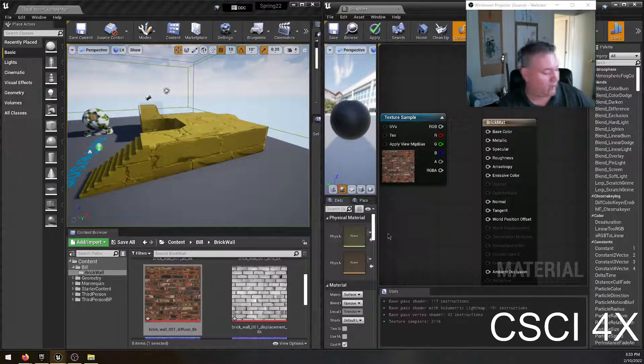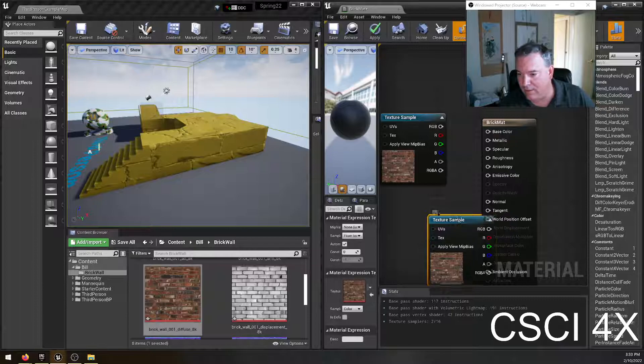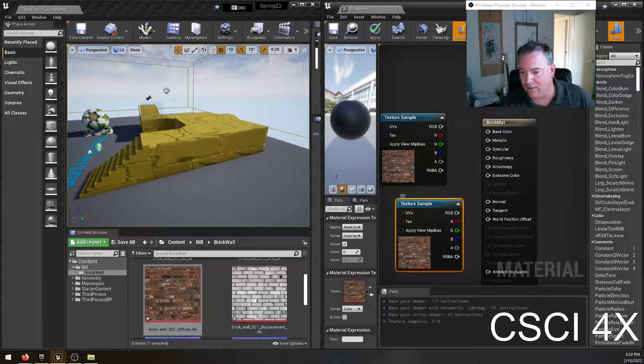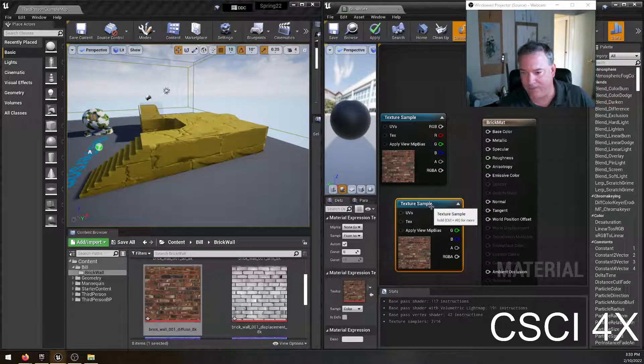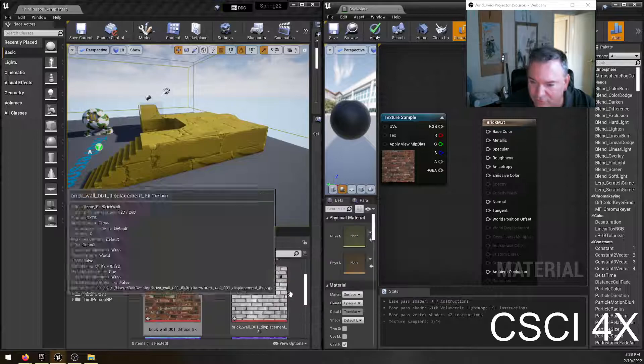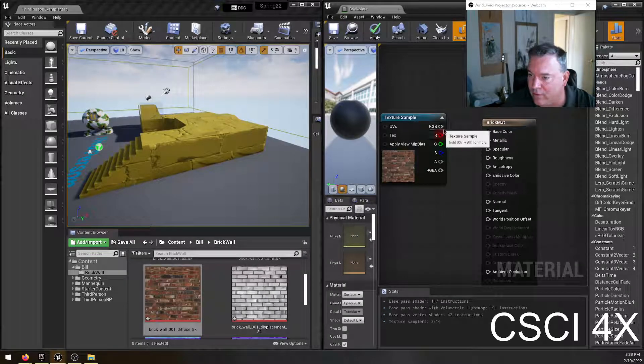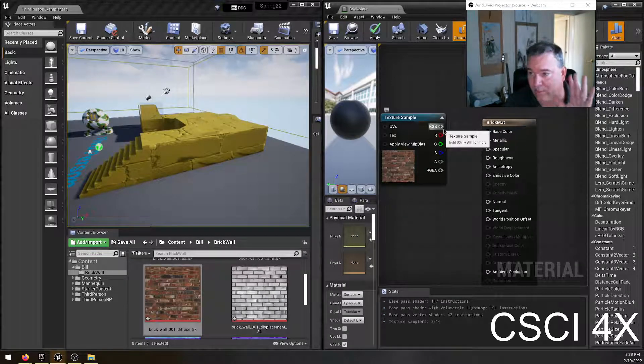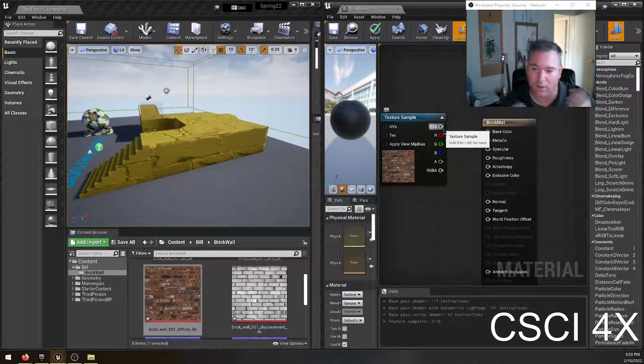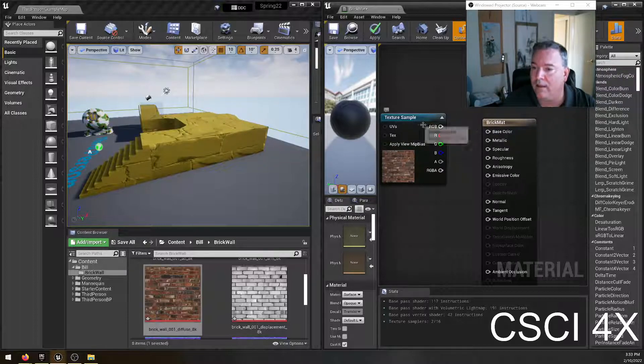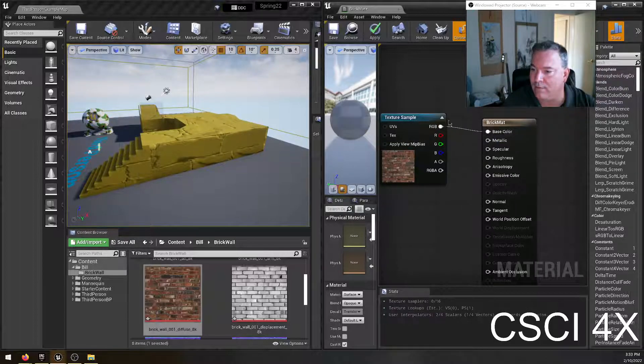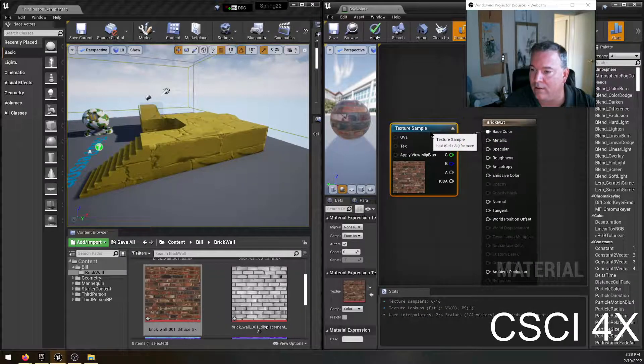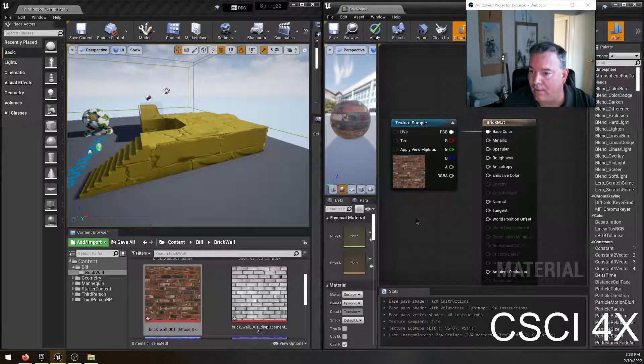It creates an automatic texture sample for you. You could do this the slow way. You could hold down T and click and then select that, but it's easier to drag it in. So you drag in the diffuse color, which is like the actual picture. Like if you took a photograph of a brick wall, that's what it looks like. And so we just hook up the RGB pin to the base color pin and there we go. Done.